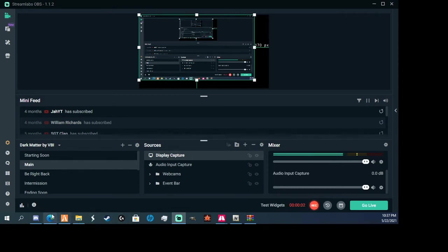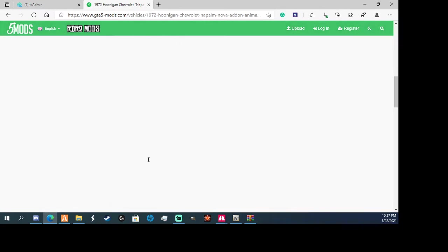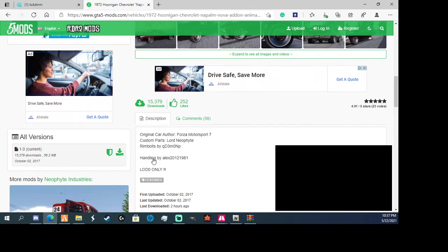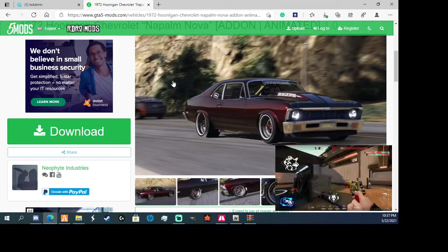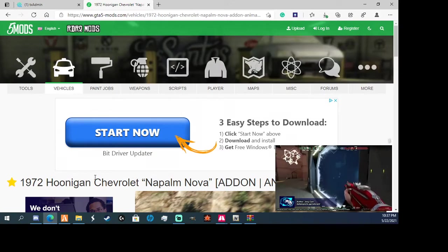Alright guys, so today I'm going to be showing you on FiveM how to get mods into your server.